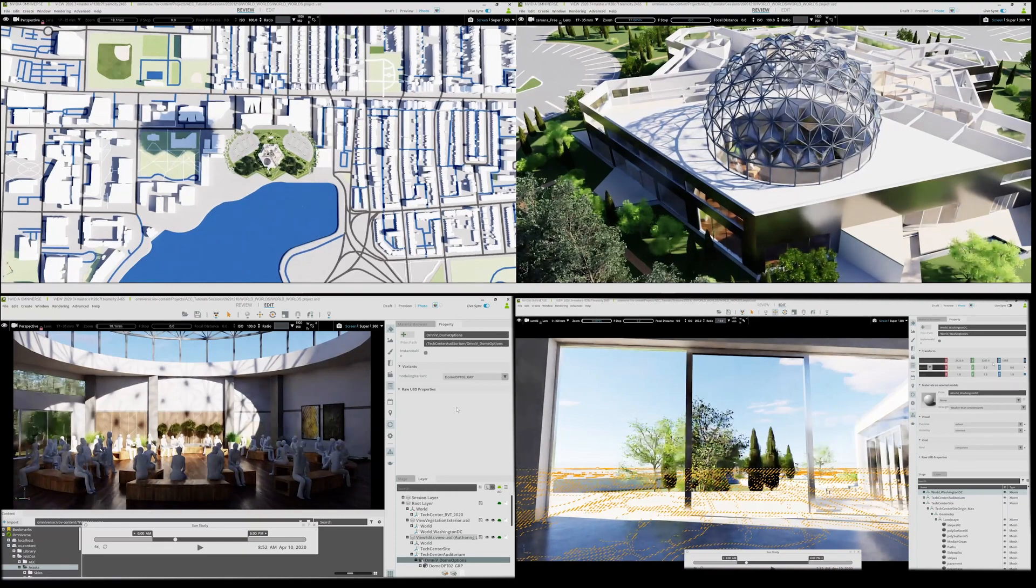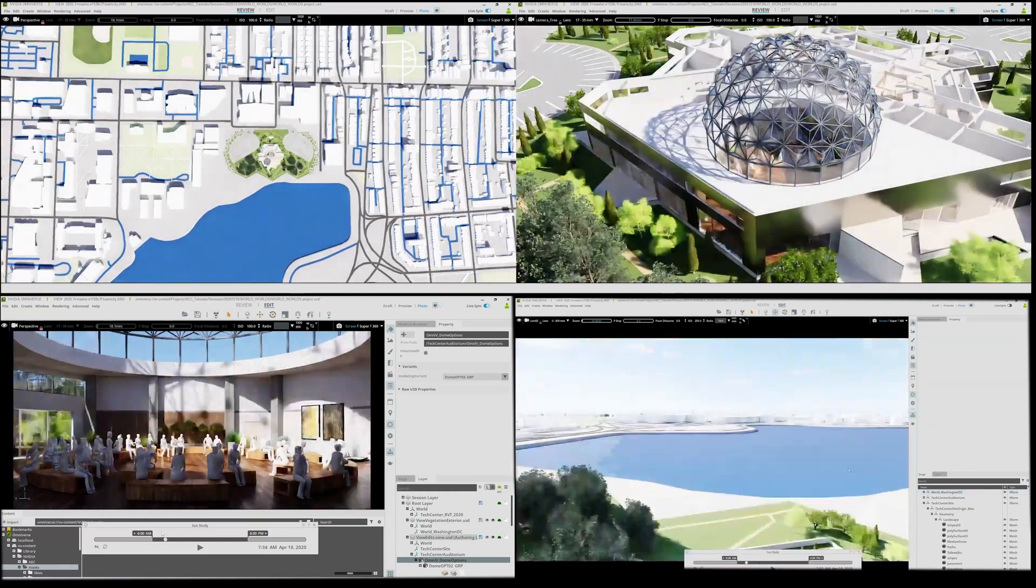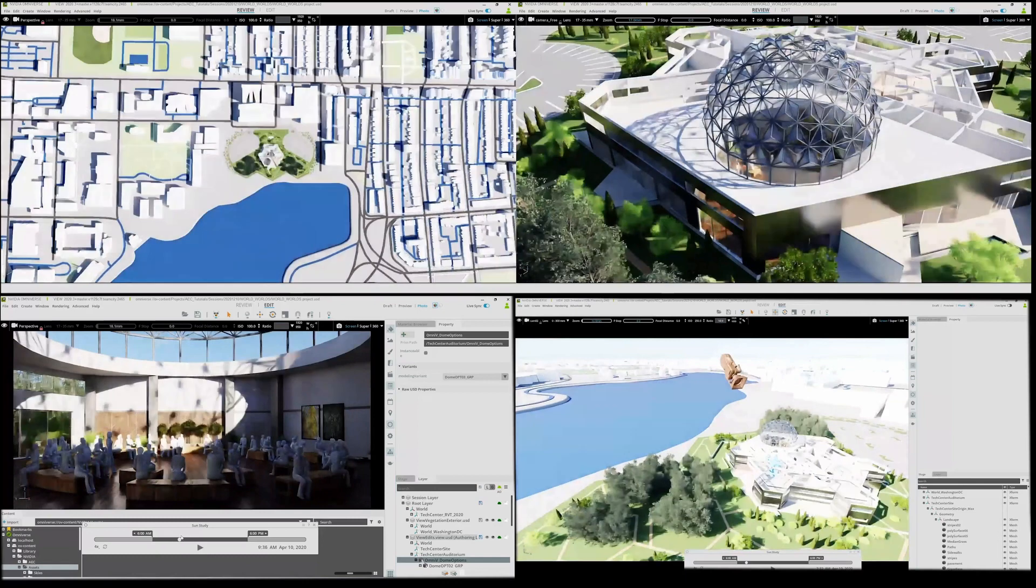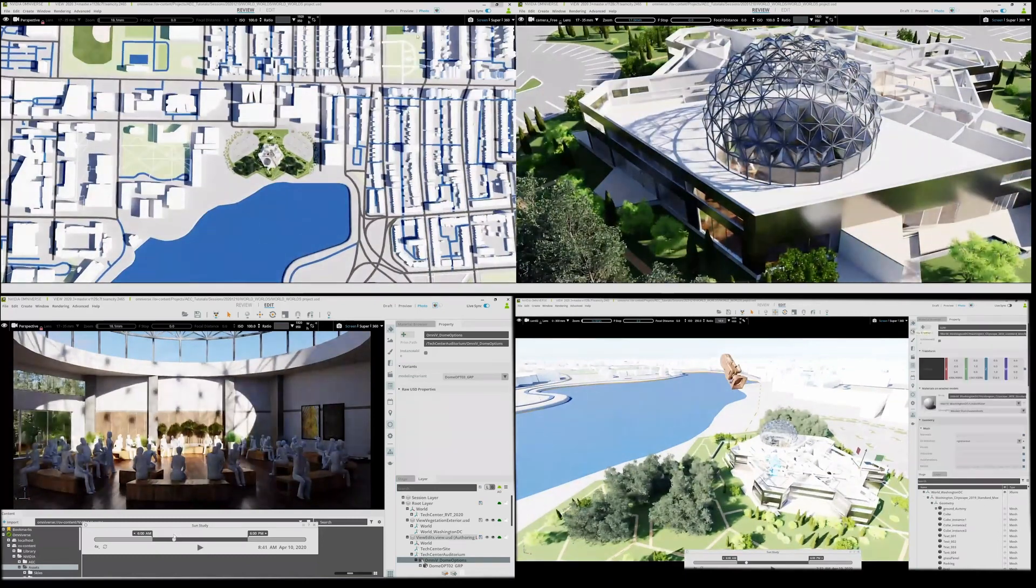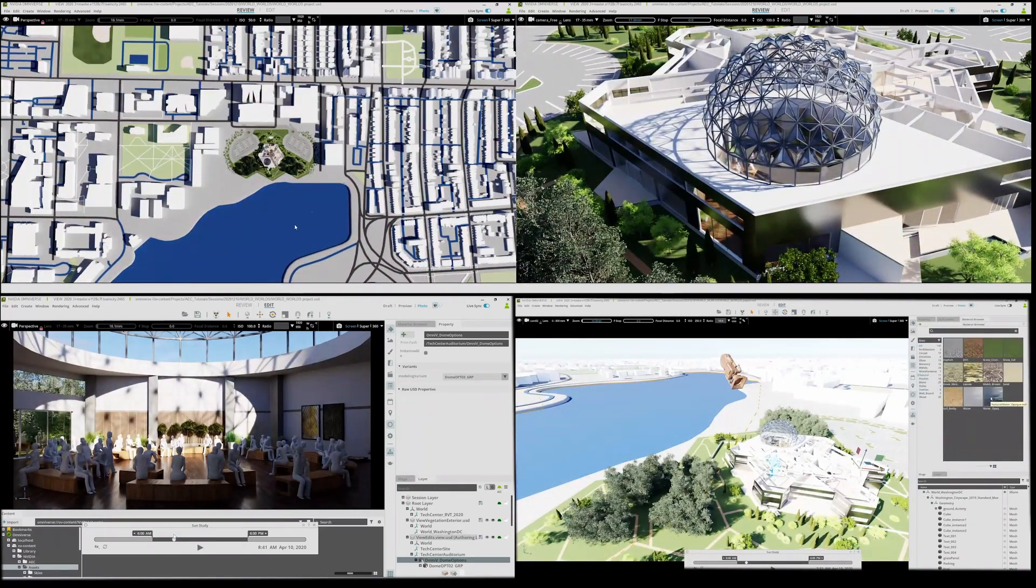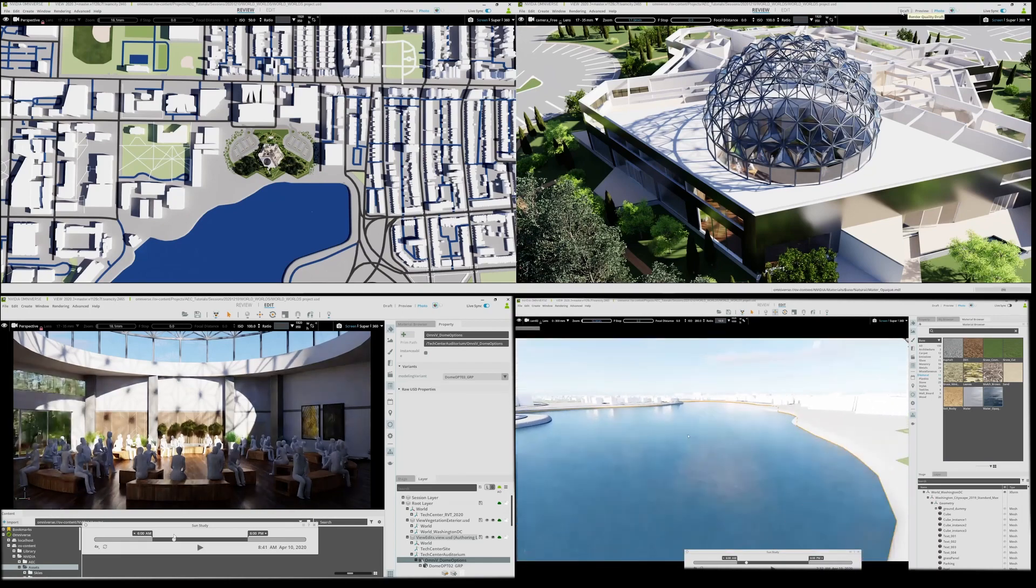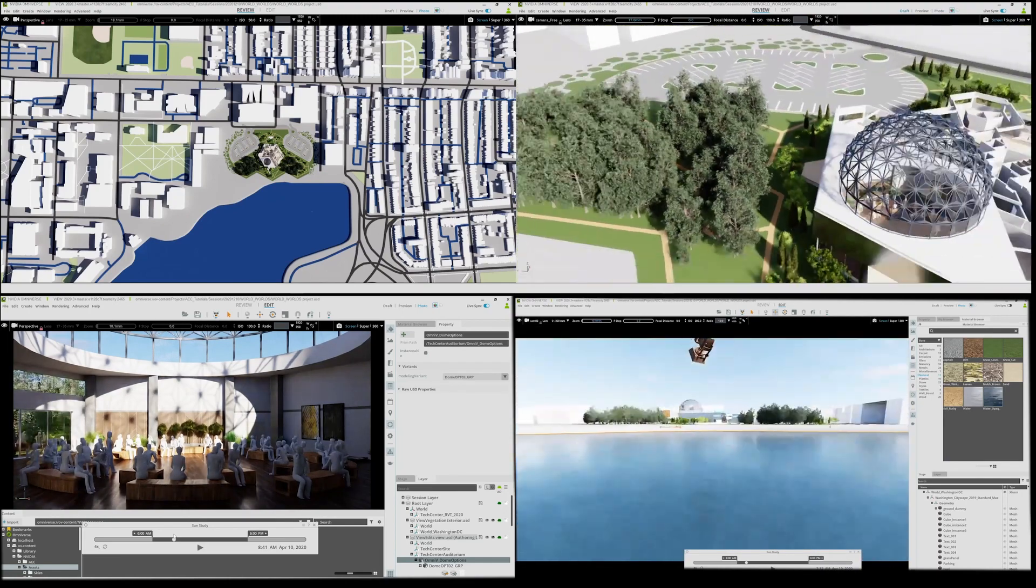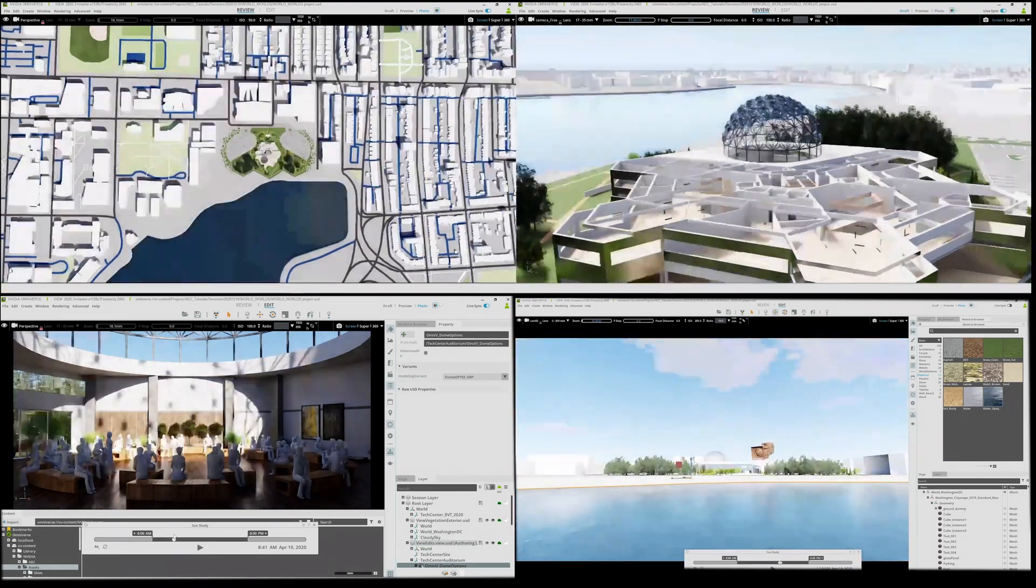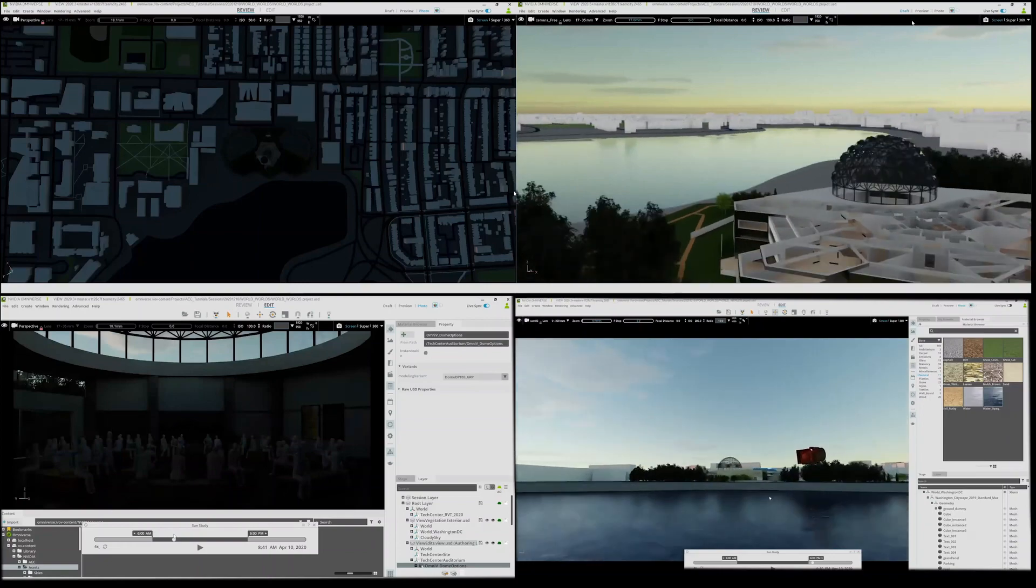Kevin in the lower left can be seen adjusting the time of day. Dave in the lower right is working on the landscape. He's assigning new materials like the water surface and then adjusting the time of day.